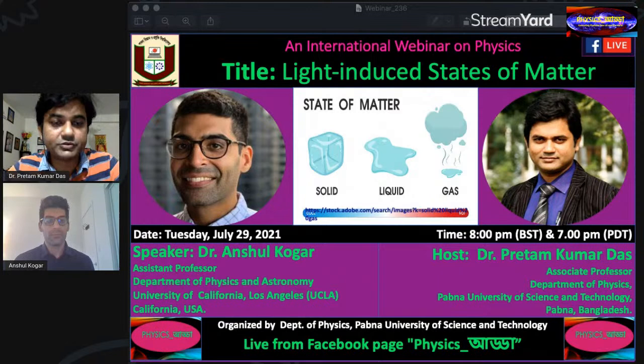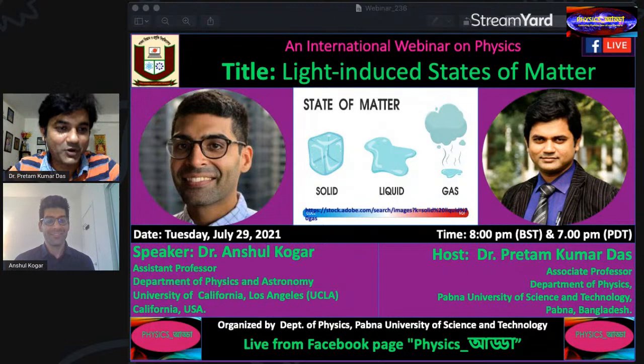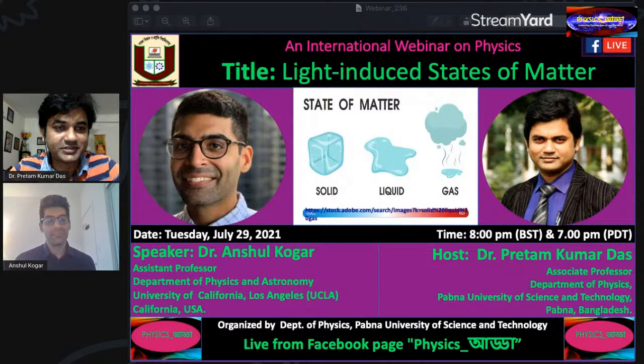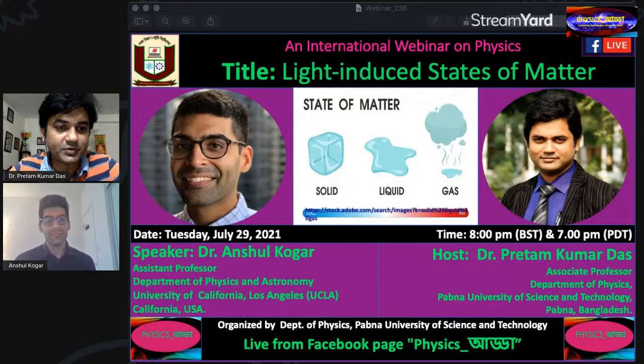We have with us today Dr. Anshul Kogar, professor in the department of physics and astronomy, University of California Los Angeles, USA. I'd like to welcome our speaker — good morning and good evening — and thanks for accepting our invitation. The title of today's international physics webinar is 'Light-Induced States of Matter,' a very exciting topic. Our speaker is Dr. Anshul Kogar, assistant professor, department of physics and astronomy, UCLA.